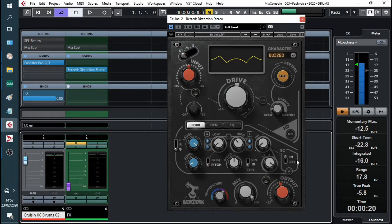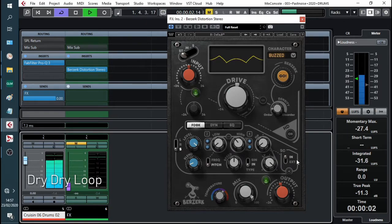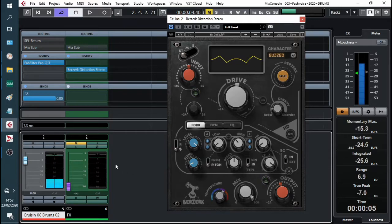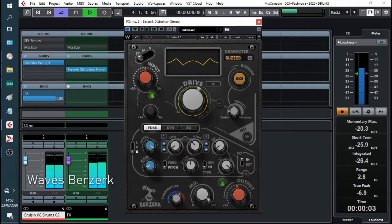We've got the tried and true Cubase drum loop. Let's see if we can get some flavour going. Let's add in the Waves Berserk, crank some dry.